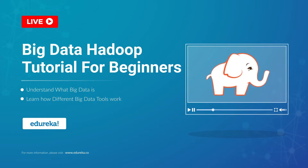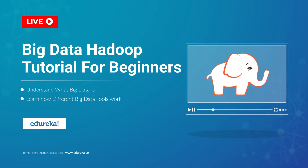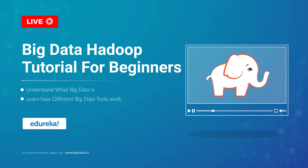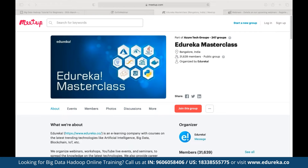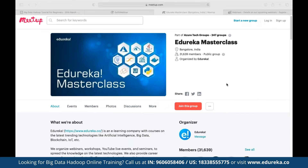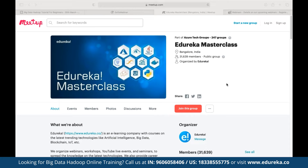Good morning, good afternoon, and good evening everyone, based on your time zones. Before we start, can you confirm you can see my screen? Perfect, thank you for the confirmation. Let me quickly introduce the Edutica Masterclass community. This community was started back in 2019, and since then we have grown to almost 32,000 members. We conduct multiple webinars and live events, and the best part is they are absolutely free.